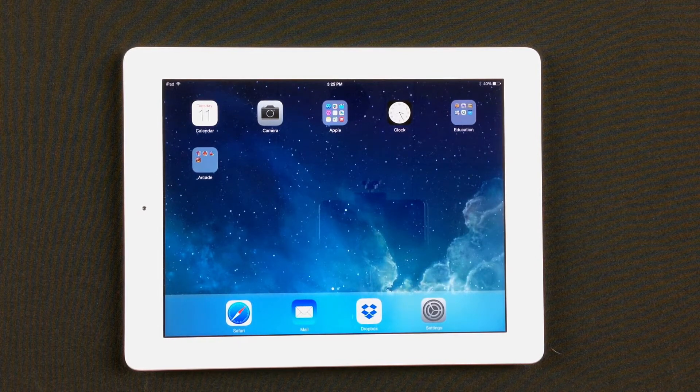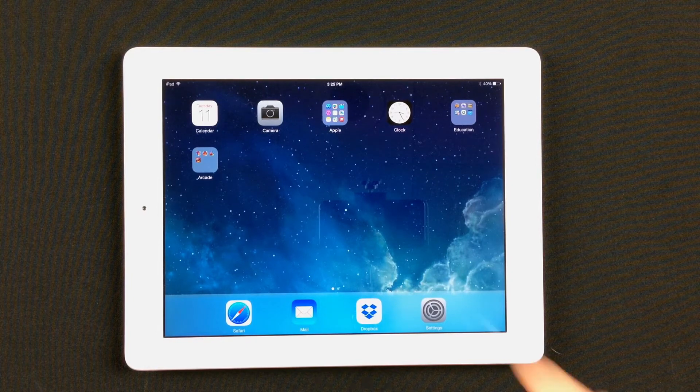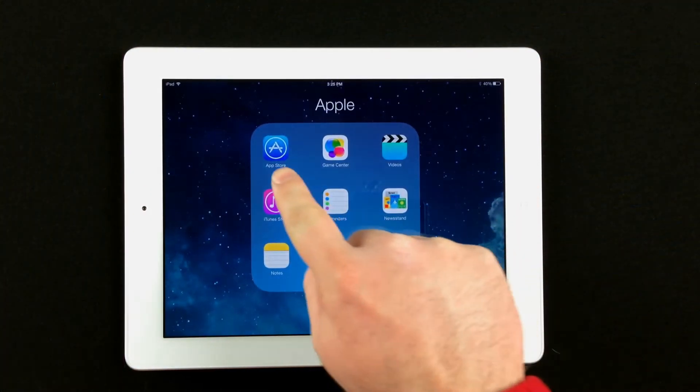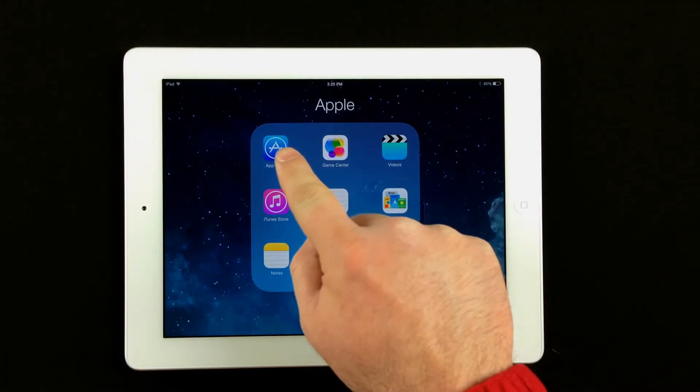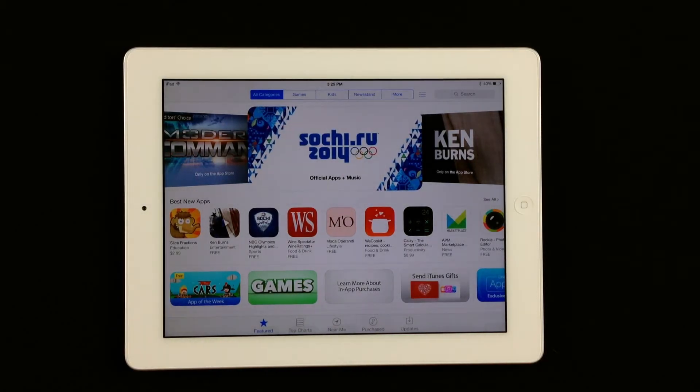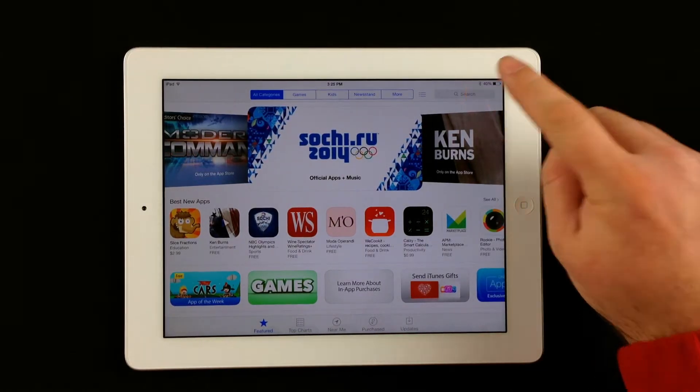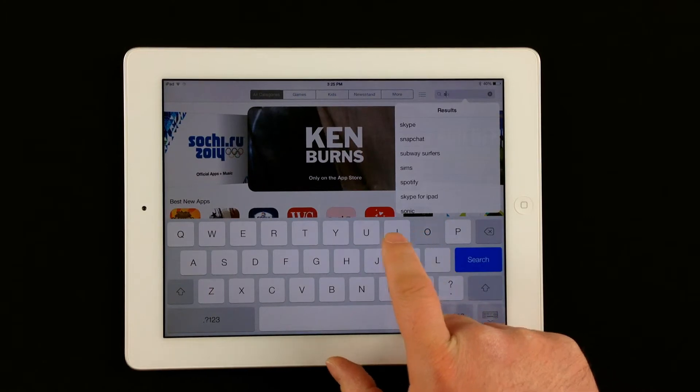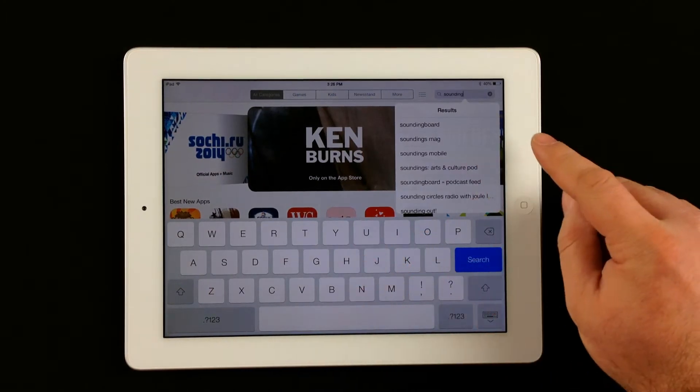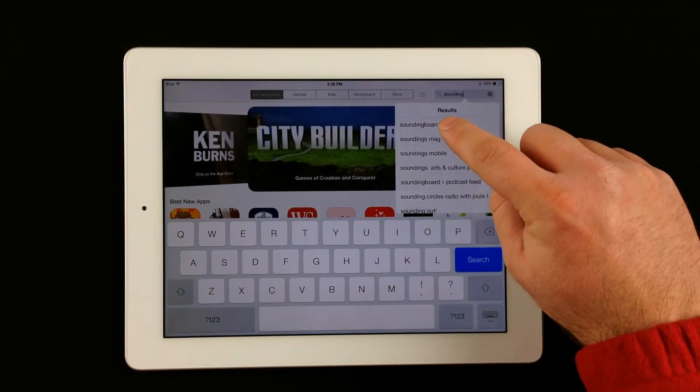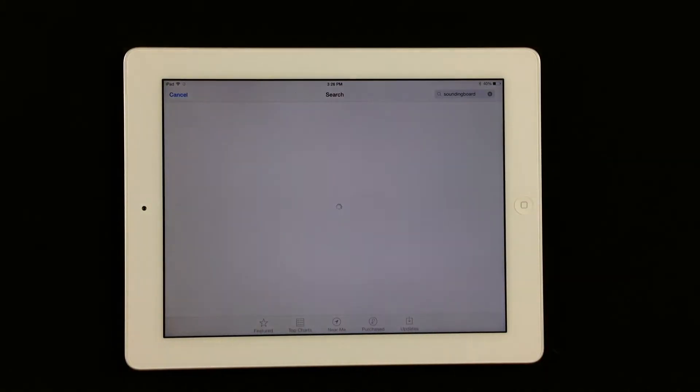First thing we'll want to do is go to the App Store to get the application. So we'll tap on the App Store app, and we'll do a search for the application up on the upper right-hand corner. Just type in Sounding Board, and you can see that it already picked it up, so we'll go ahead and tap on Sounding Board.